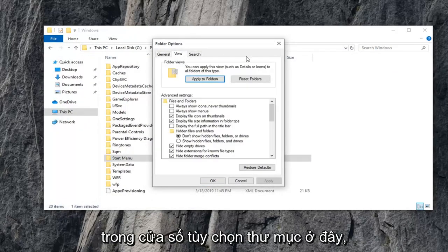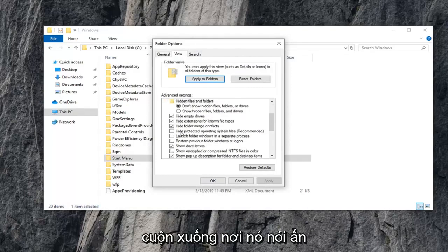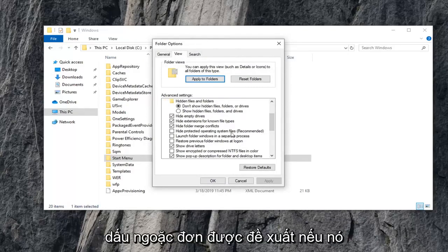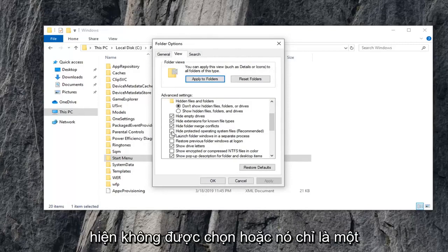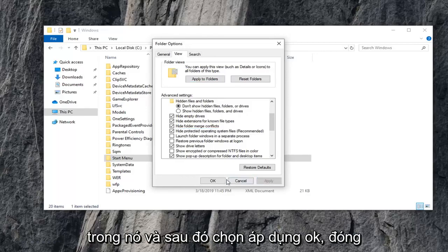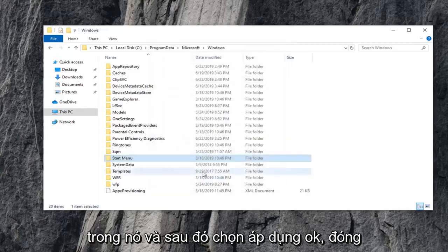Select the View tab within the Folder Options window here. Scroll down where it says Hide Protected Operating System Files in parentheses recommended. If it's currently unselected or it's just an empty box, you want to check mark inside of it. And then select Apply and OK.